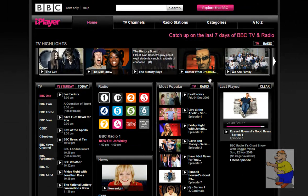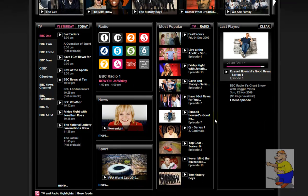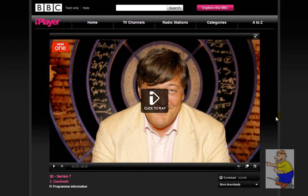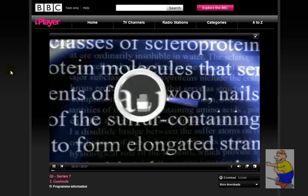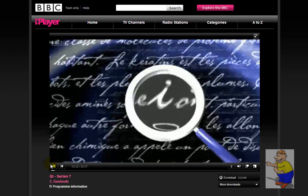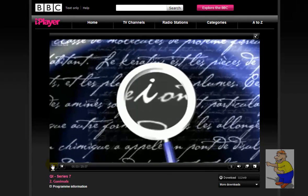Usually you'd go down and find a program that you like — QI looks good — and then click the program and be welcomed with the program screen. Usually you'd just click to play and it'll start playing.